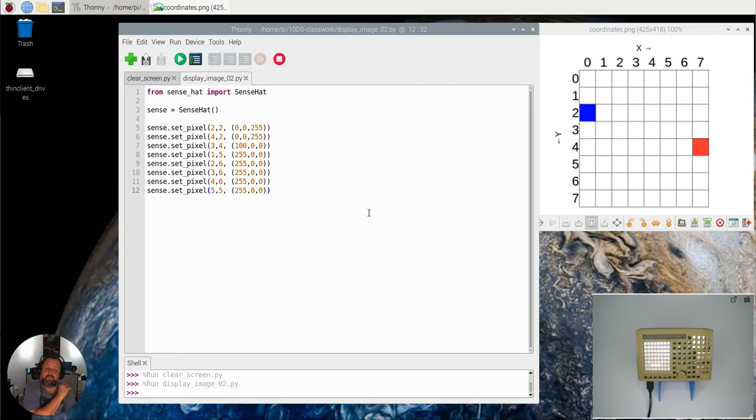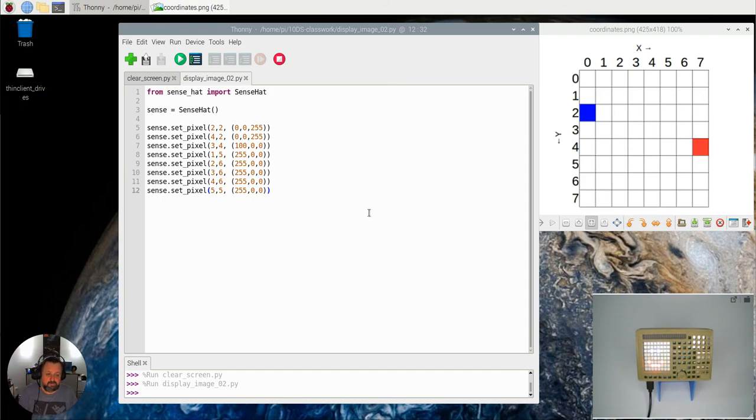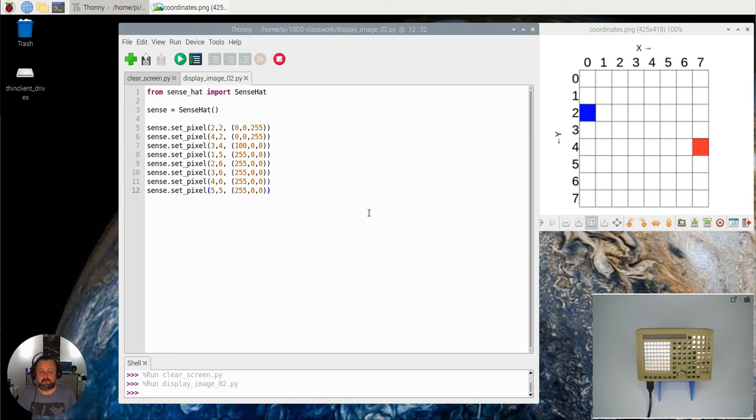So see if you can make another image on there. Make something else on there, different colors, whatever you wish to do. So try to make some adjustments to this code and make your own image on there.